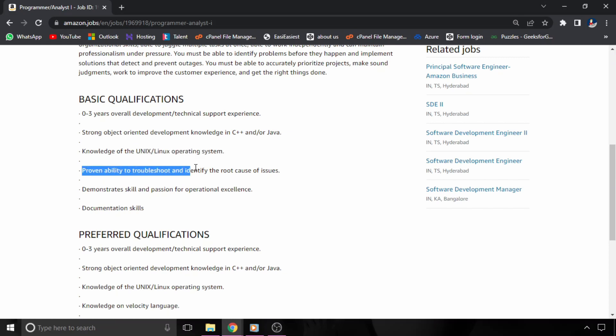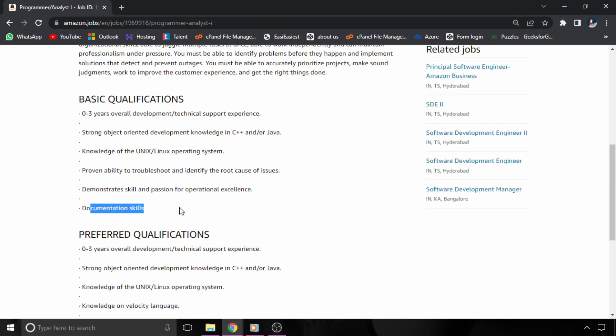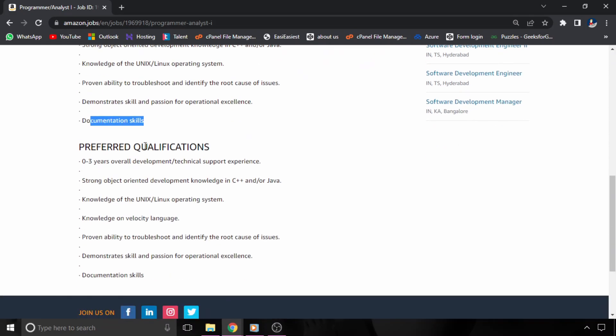You need to have a proven ability to troubleshoot and identify the root causes and demonstrate skill, and you should also have good documentation skills. So this is your basic qualification.